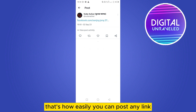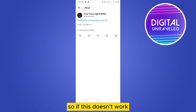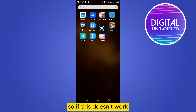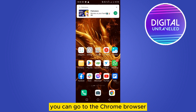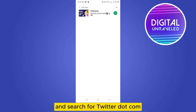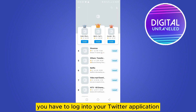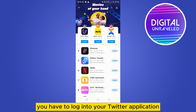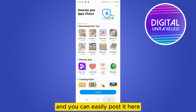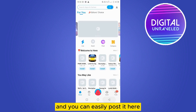If this doesn't work, you can go to the Chrome browser and search for twitter.com. From there, log into your Twitter account and you can easily post the link from there as well.